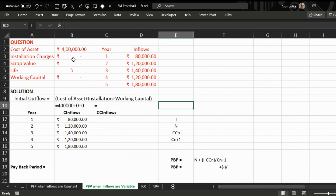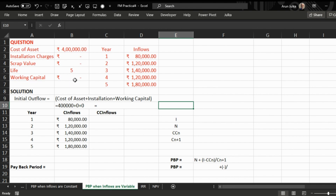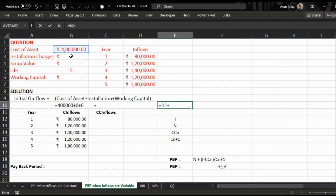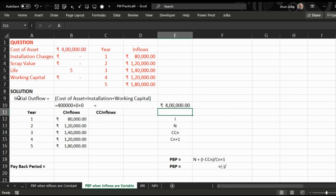Installation charges are nil, scrap value after five years is nil, and working capital is nil. First of all, we will calculate initial outflow, which equals cost of asset plus installation charges plus initial working capital. That amount is four lakh.